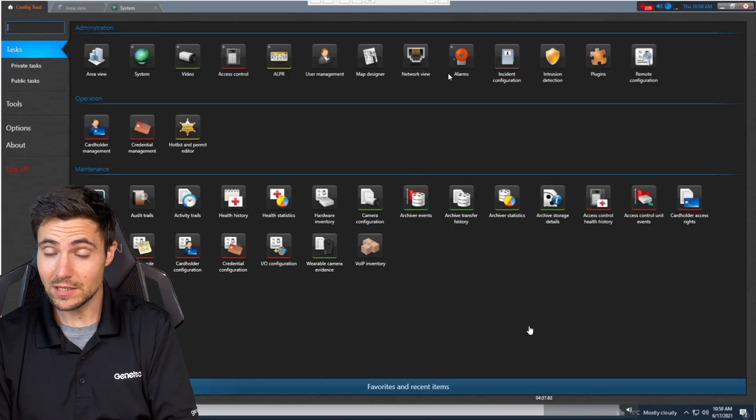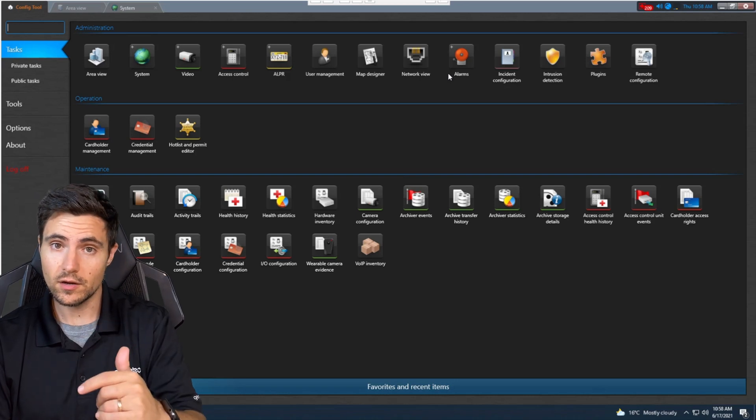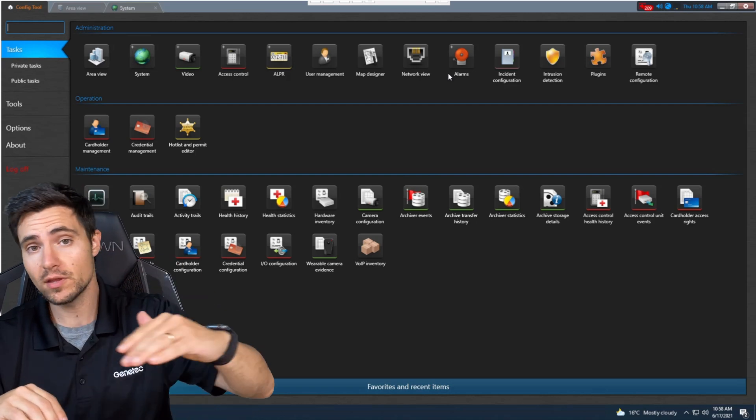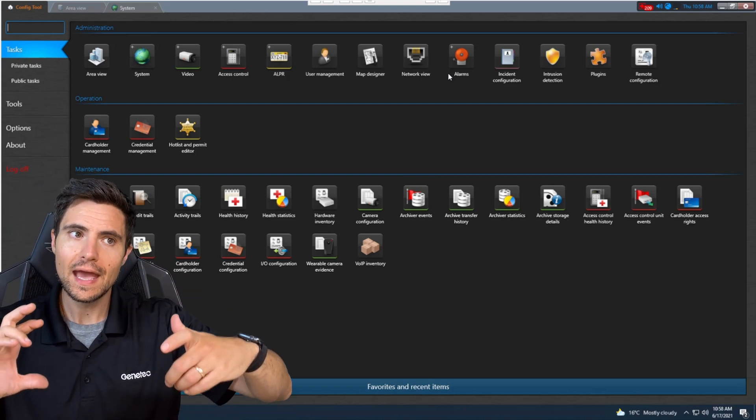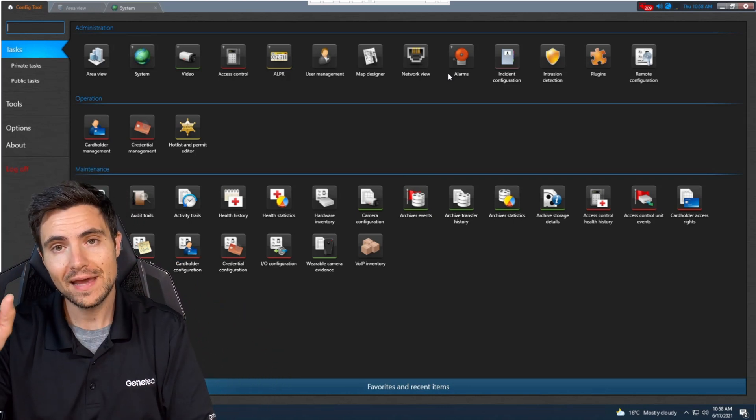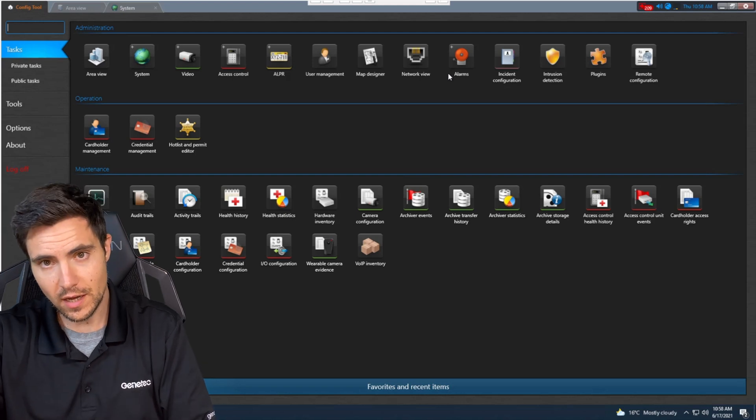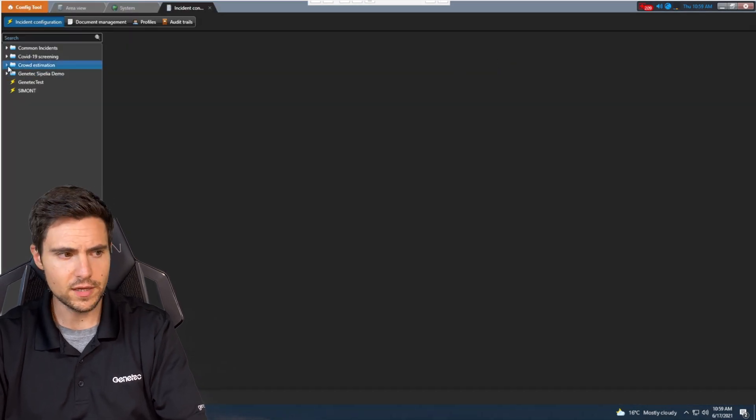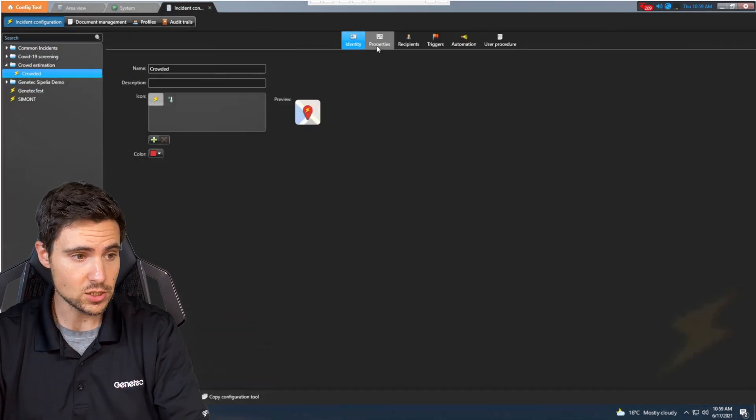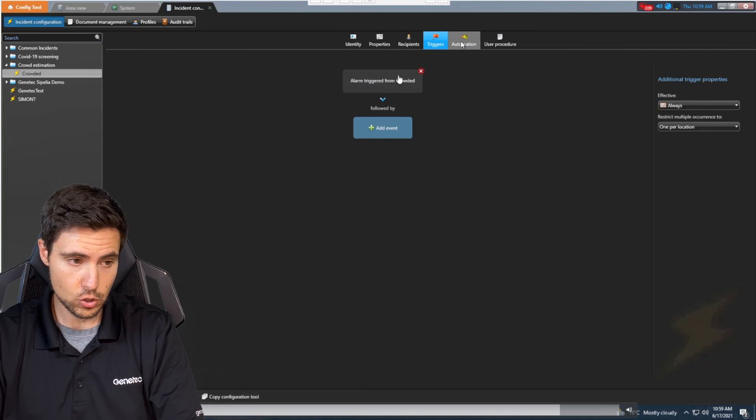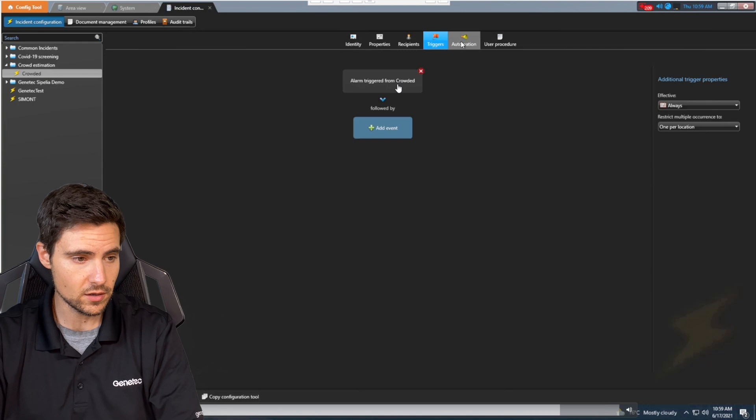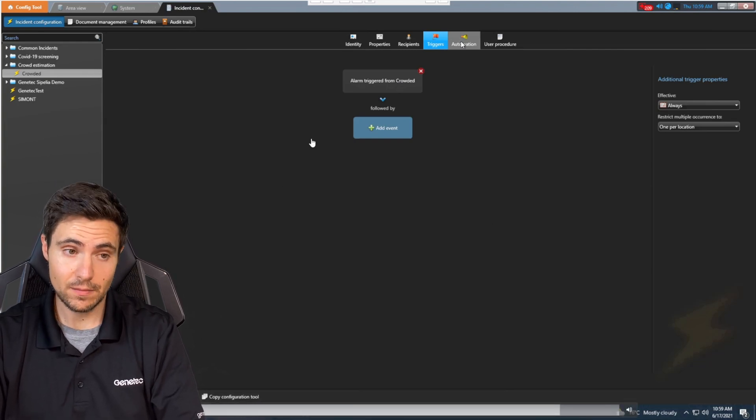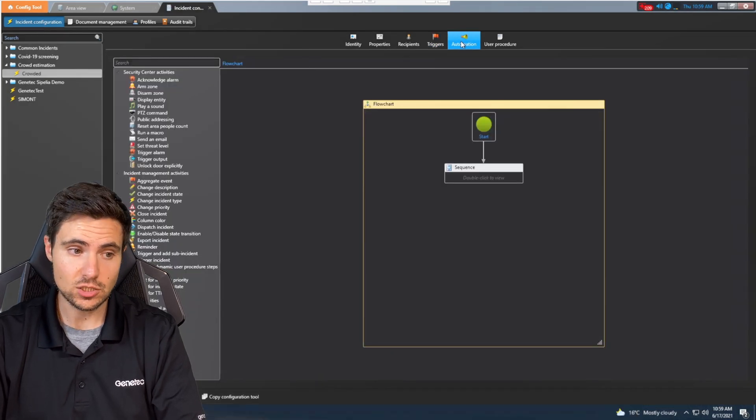To kick it up a notch, we're going to simulate a trigger or an incident type inside of our mission control engine. This one's actually really cool because it's going to take that crowd estimation and use that as an event trigger to play a message across your intercoms. We go into incident configuration, and we've got the incident already pre-configured. Future episode coming up all about mission control. If we look at the triggers, we can see the trigger type is from crowded.